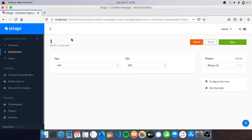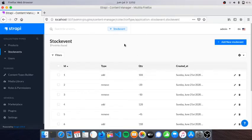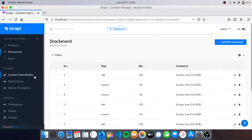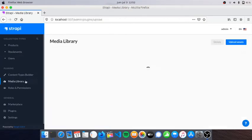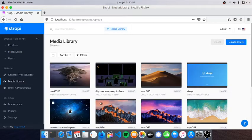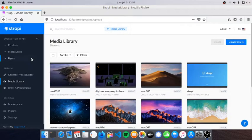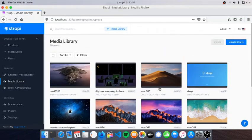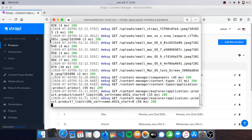For example, if you open this one we know that I added 100 of iPhone 11. So this is the backend. I also have a media library here with some random wallpapers.